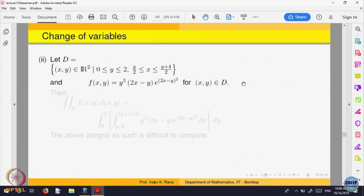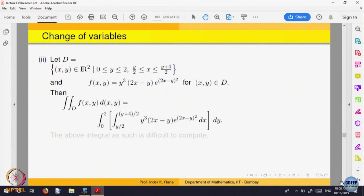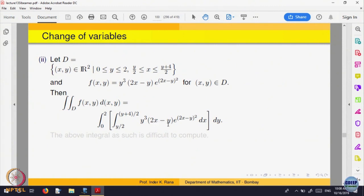We want to integrate the function f(x,y) equal to y cubed times (2x minus y) times e raised to the power of (2x minus y) squared or something similar. The double integral, by Fubini's theorem, is the iterated integral from 0 to 2 of the integral from y/2 to (y+4)/2 of this function. If I want to compute this, I should make a change of variable because the expression 2x minus y appears prominently.